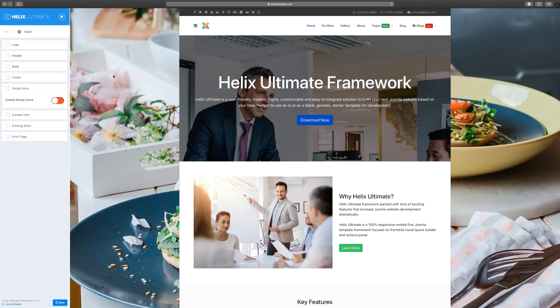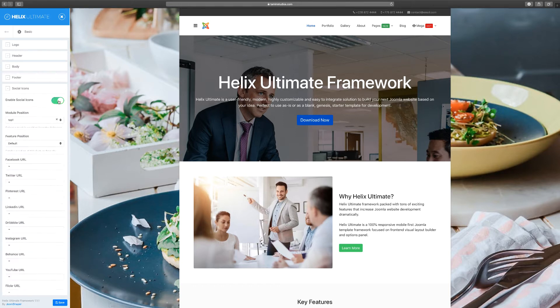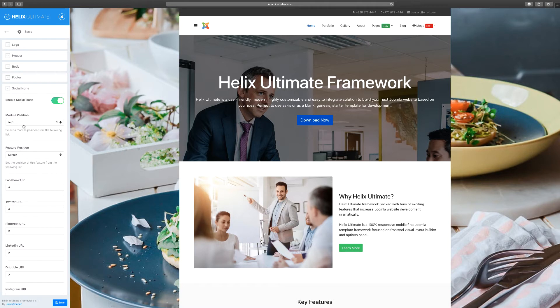Once you've done that, click on Save and the social icons are no longer available at the very top. Let's enable them again. This position here is 'Position Top One.' Every section of this template is a position, a module position, which we'll take a look at later on.